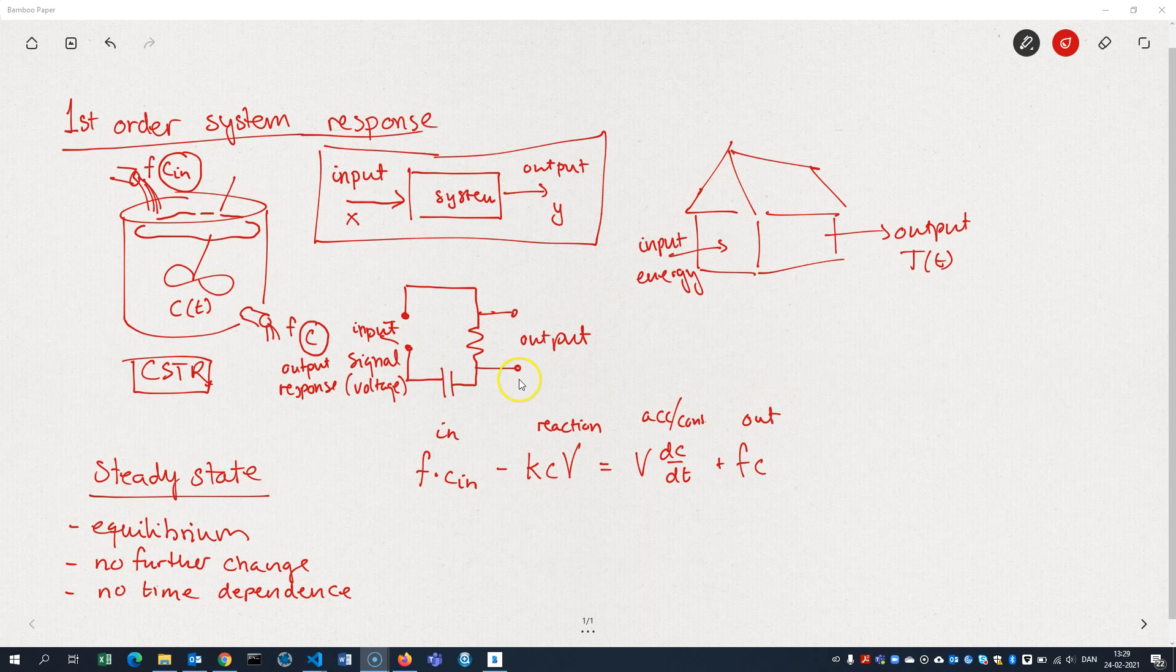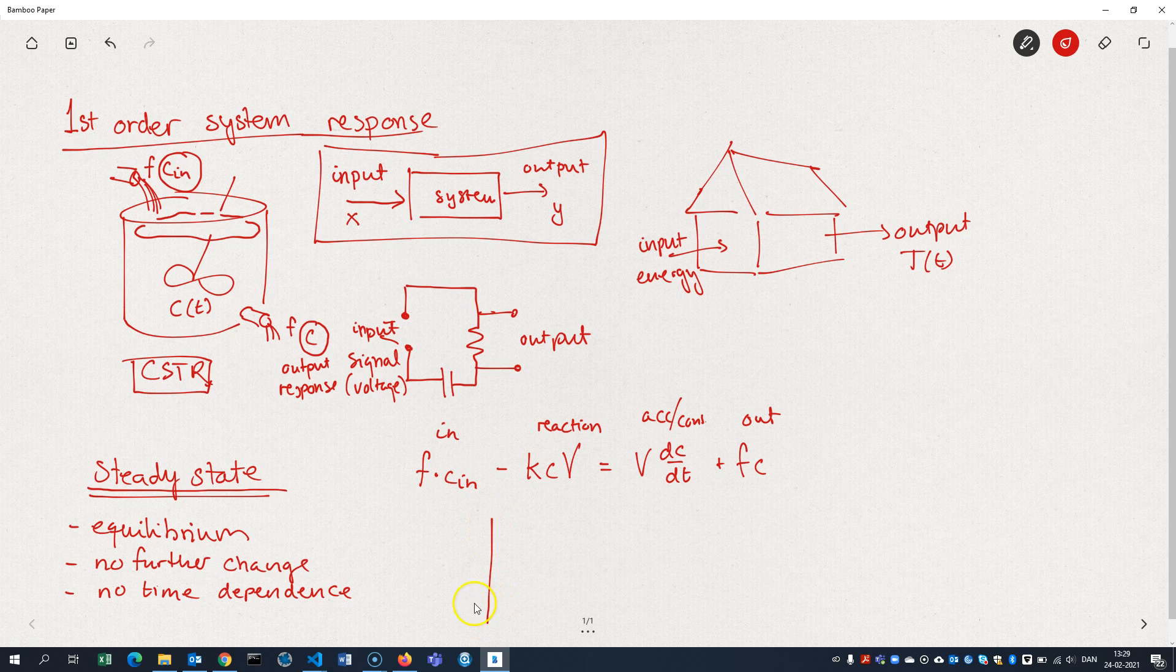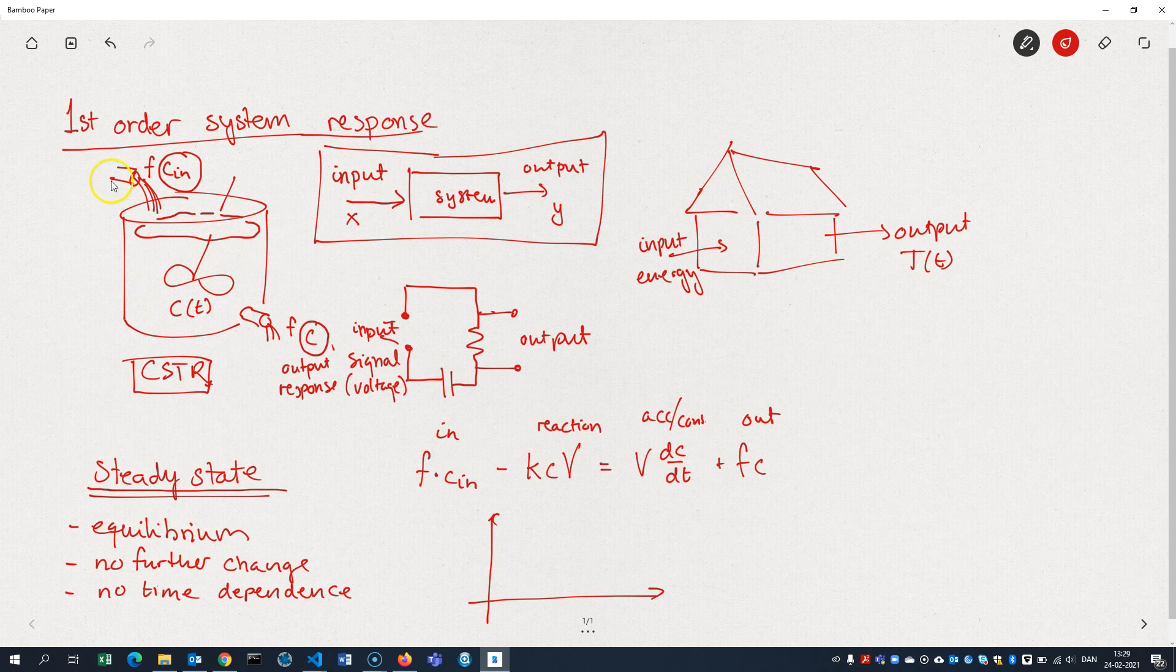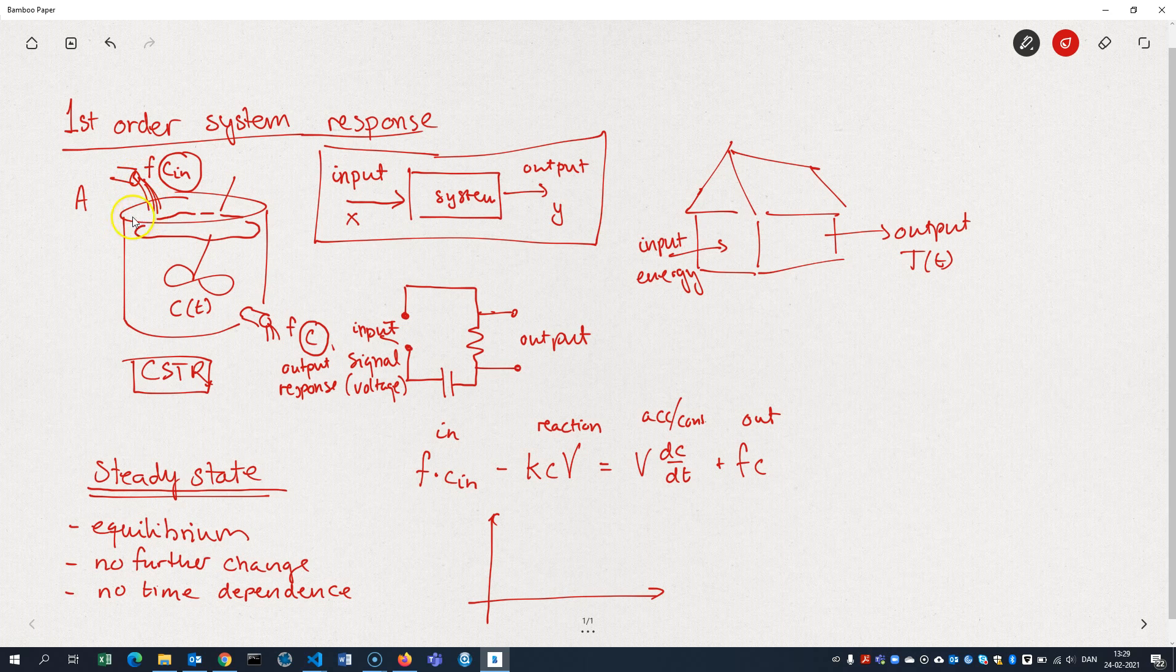So when I'm looking at the steady state of this system here, what does that even mean? Well, that means that if you imagine we start out with a not necessarily empty tank, but maybe there's no amount of substance of whatever compound we're looking at. Let's call that A. So we have basically a tank of pure water.